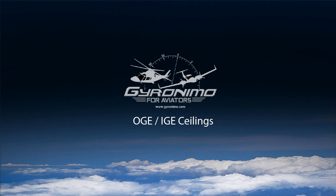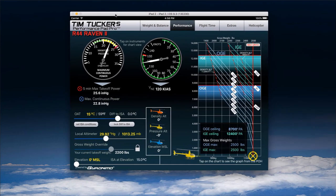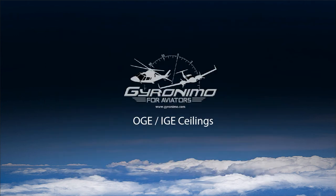Hello, this is Klaus from Geronimo with a tutorial about how to compute OGE and IGE ceilings. When you open our apps and go to the performance page, you see that the app not only computes OGE and IGE maximum gross weights — we also compute OGE ceilings and IGE ceilings. We received a lot of questions about how these computations are done and how to compute these correctly, so I try to answer them here in this video.